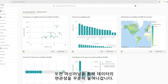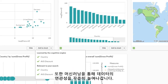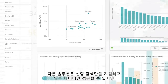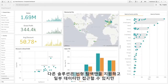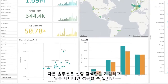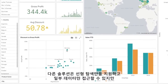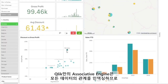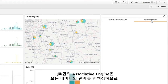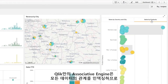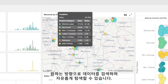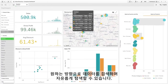Machine learning continually improves relevance. While other solutions limit you to rigid, linear exploration and partial views of data, our one-of-a-kind associative engine indexes all the relationships in your data so you can search and explore in any direction, just like your mind works.